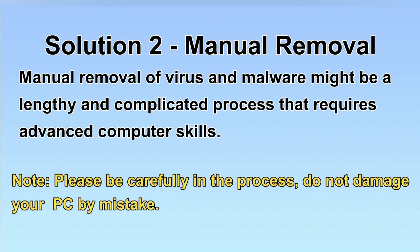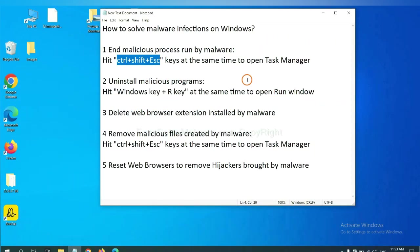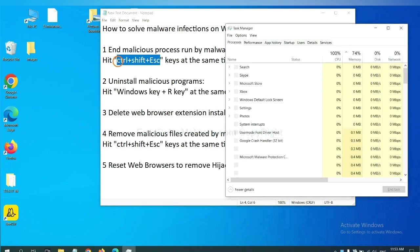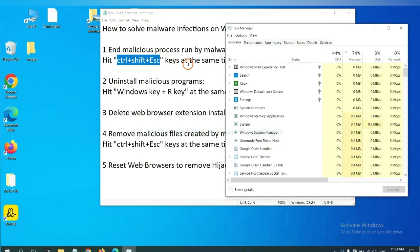Let's begin. First, we need to end malicious process from the malware. Now hit the three keys at the same time. Then Task Manager will open.